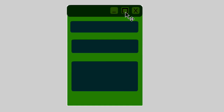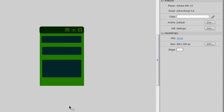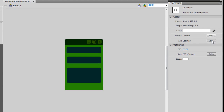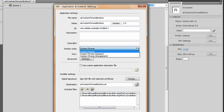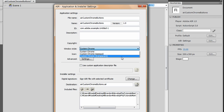The first thing is how to set up custom Chrome. Over here on the right-hand side, I'm going to go to my AIR Settings and set the Windows Style to Custom Chrome. The default is System Chrome. So you go to your AIR Settings and set your Windows Style to Custom Chrome Transparent.